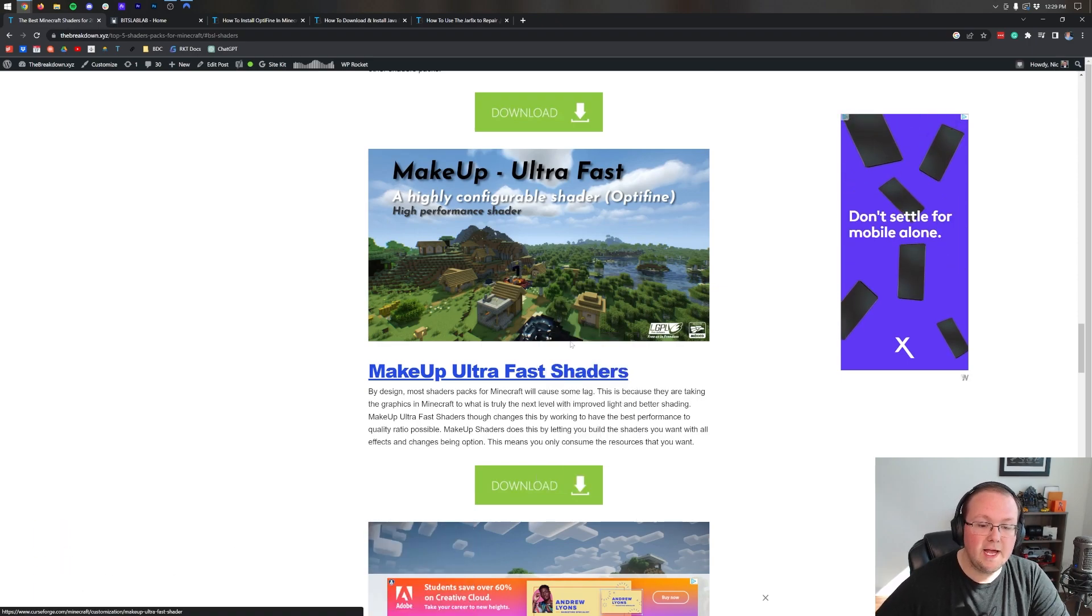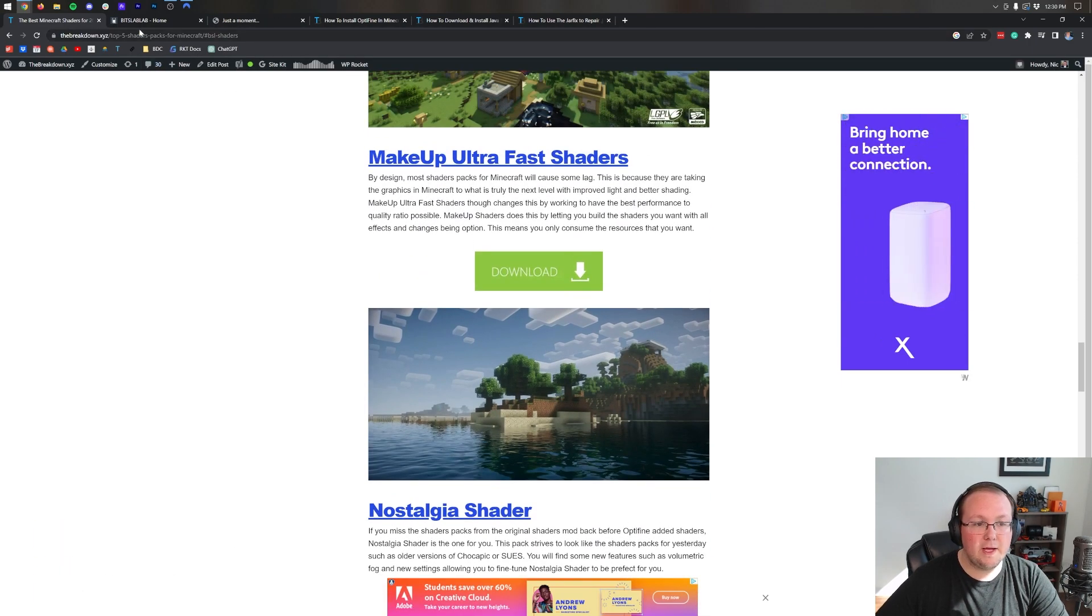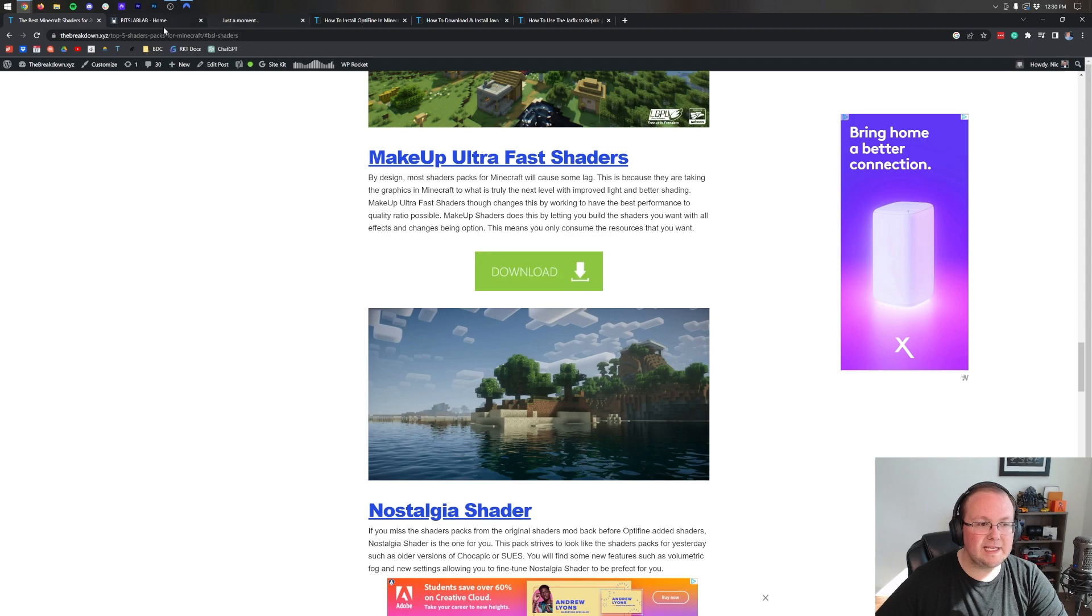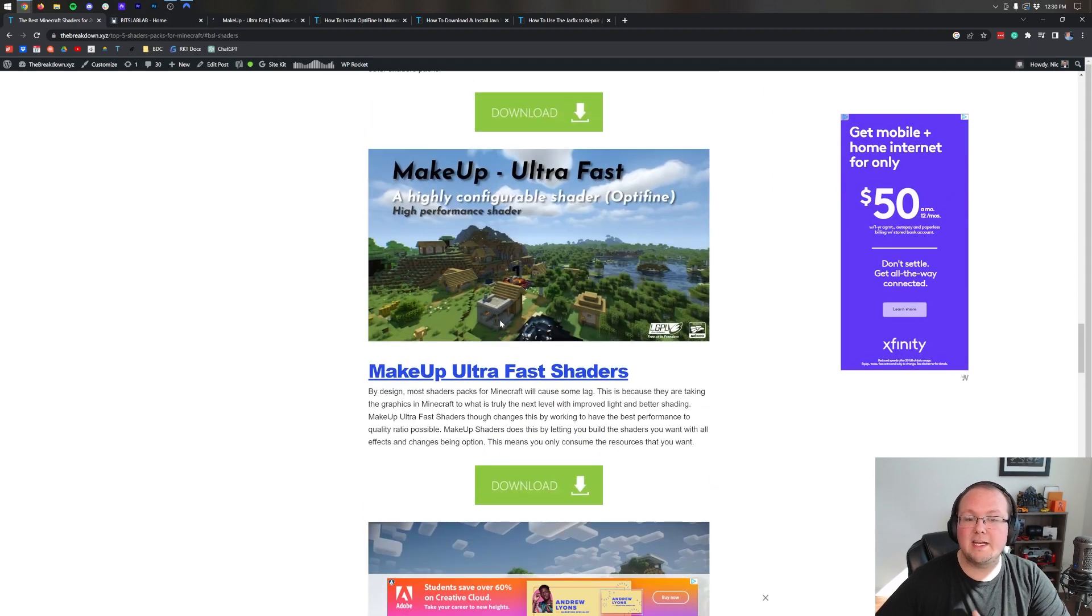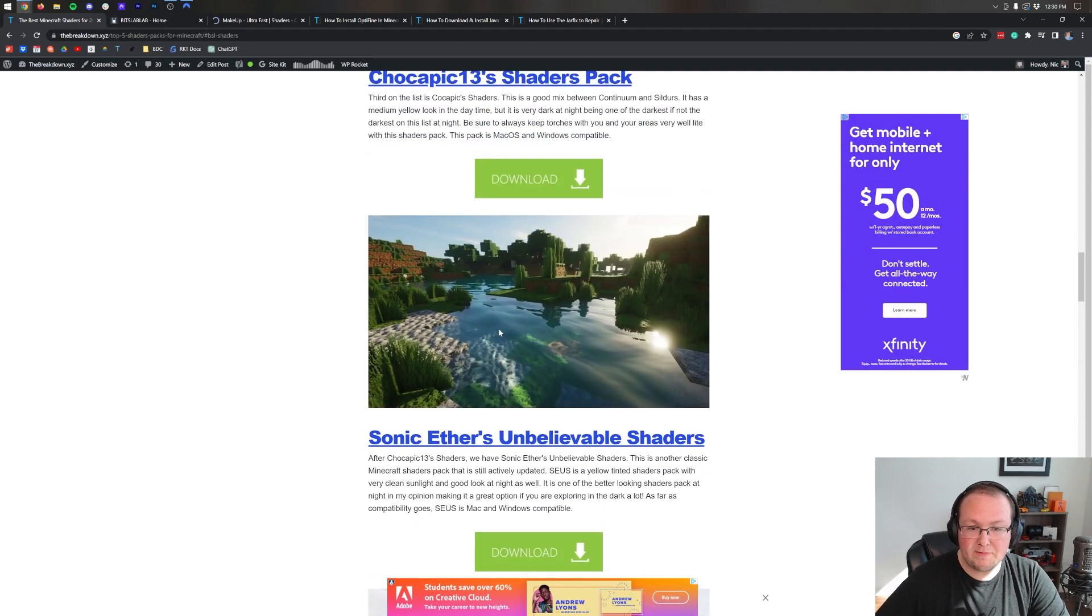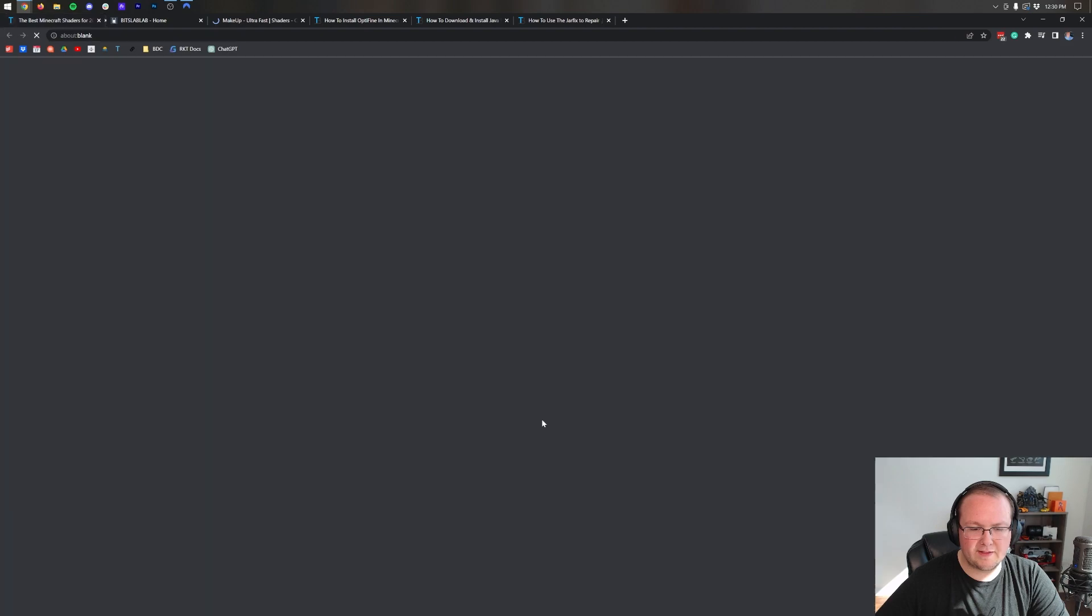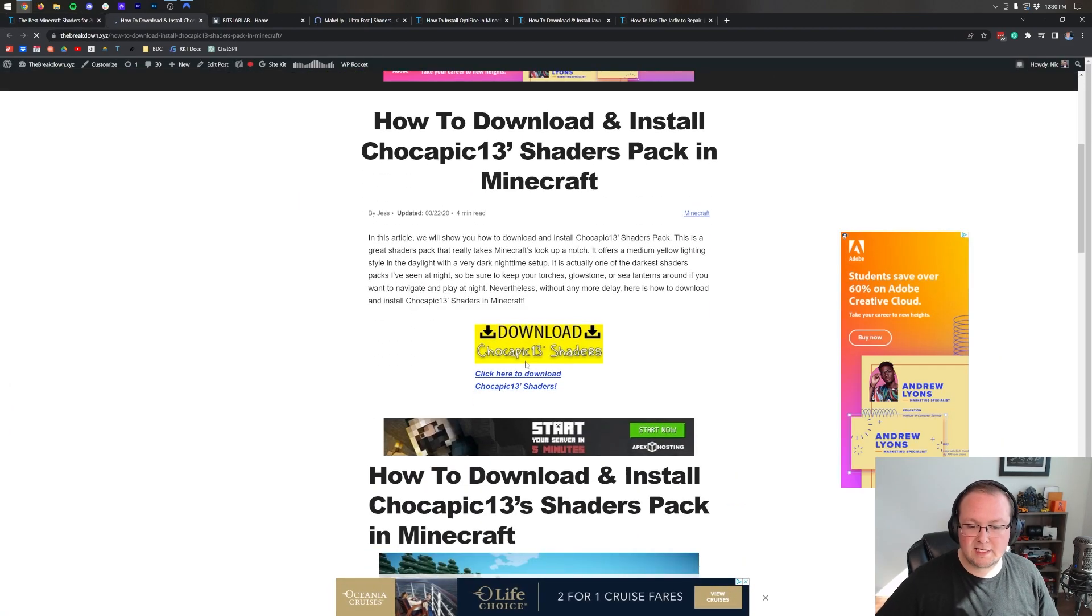We're going to install two in this video, my two favorites. BSL shaders, so let's go ahead and right-click and open that, as well as Makeup Ultra Fast shaders. So you can click these download buttons.